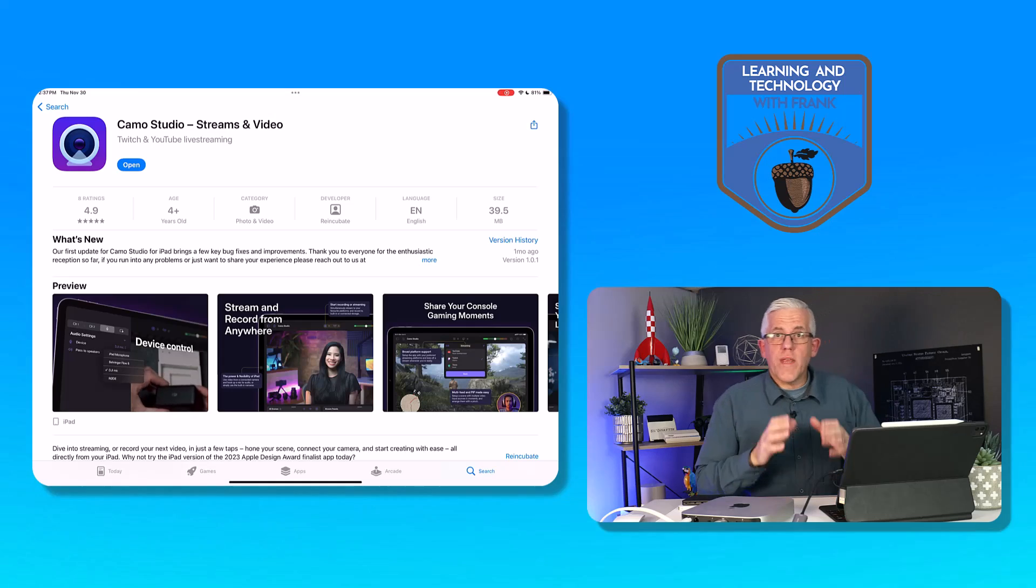Then what I'll do is connect my HDMI cable here. And now what I'm going to do is on my iPad I'm going to launch an application called Camo Studio. I've made some other videos on Camo Studio using it with a Nintendo Switch, for example, or with a Raspberry Pi. Today we're going to use it with a Mac mini.